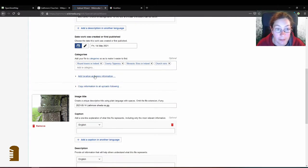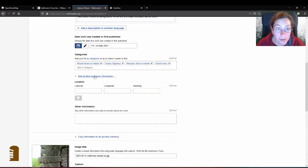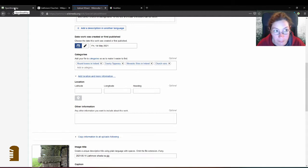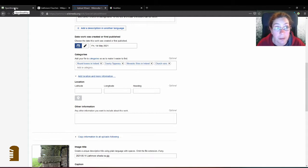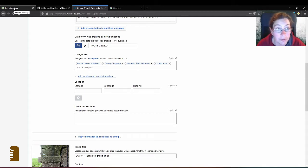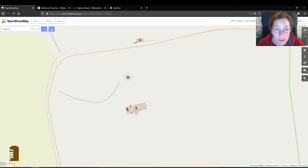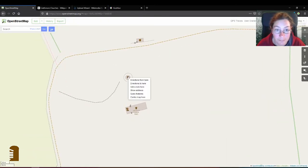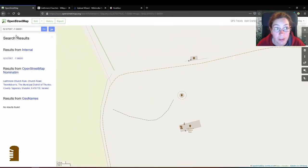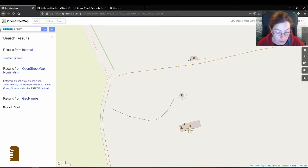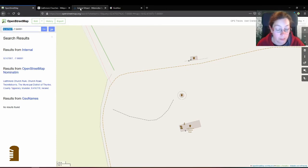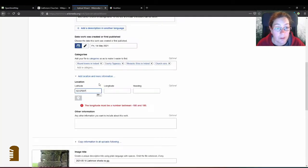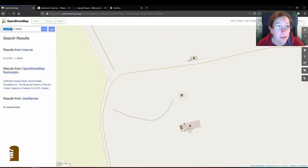Then we add the location. I said there's going to be a mapping element and for this you go back to your OpenStreetMap page and it is helpful if the site has already been mapped so you can locate whatever you've taken a photograph of. So this is the round tower so I'm gonna right click on the round tower and click on show address and that gives me the GPS coordinates.